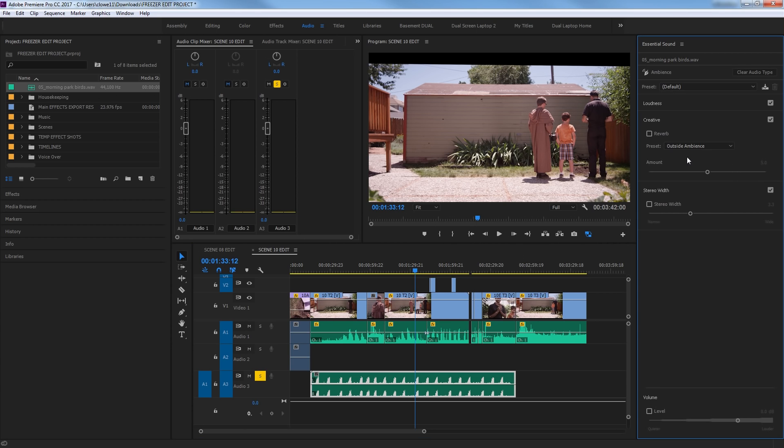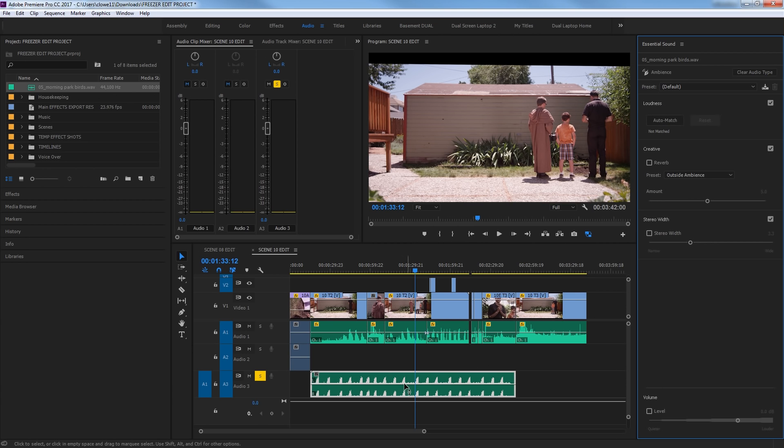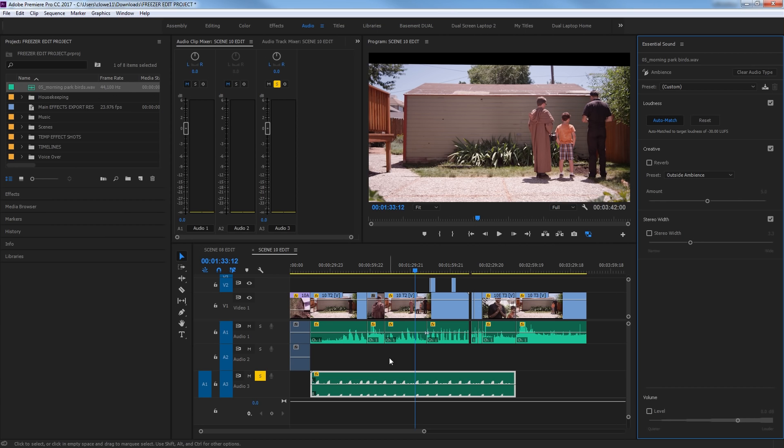And this is kind of cool here. They've got, well, first of all, loudness, kind of the same thing. You can match, auto match all your audio levels here. If you have a whole bunch of different ambient sound, you can hit auto match and auto match them, but it doesn't need to be matched because it is one single track. This actually brought it down to what it would consider an ambient level here.